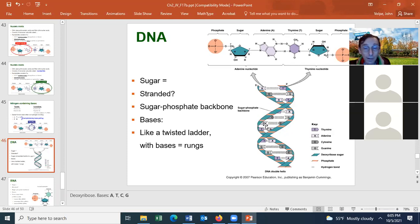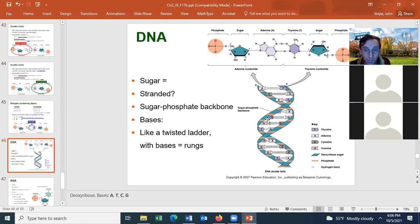It is the sugar-phosphate backbone of the nucleotides that covalently links one strand of DNA together — the nucleotide base is not part of the backbone. The base is on the 'step,' like a rung of a ladder, and it hydrogen bonds with the complementary base on the other DNA strand. DNA also twists like a twisted ladder — we can say DNA is like a spiral staircase.